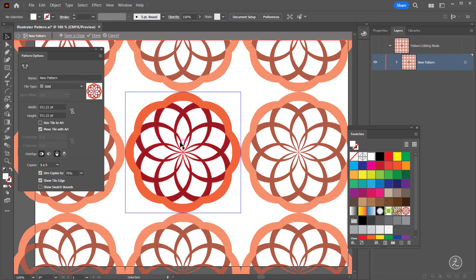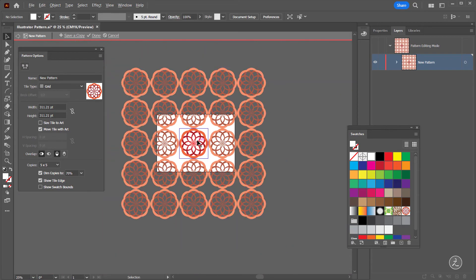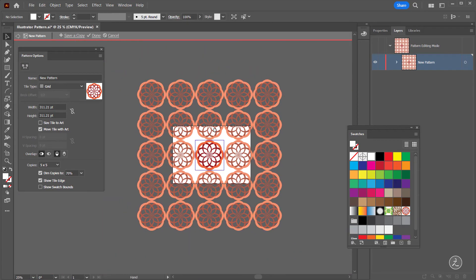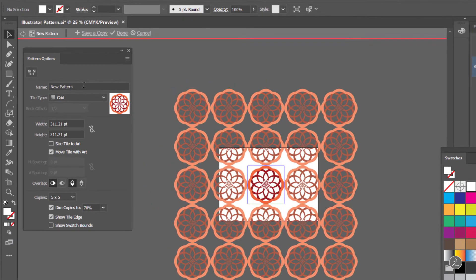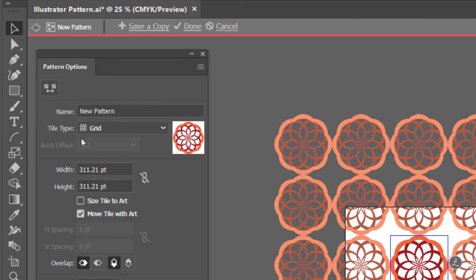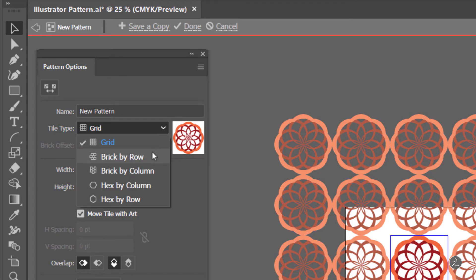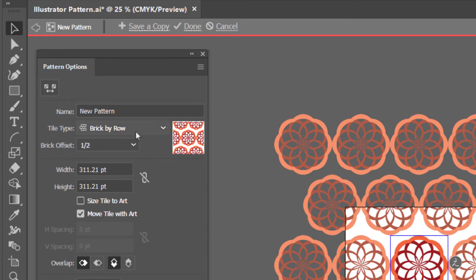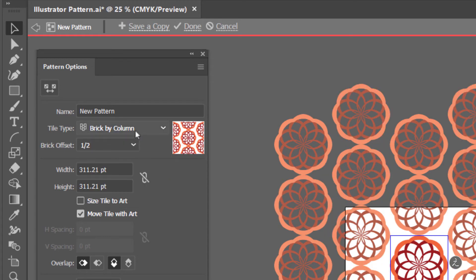I'll click OK and the pattern has been tiled inside the artboard and also outside of it. We are now inside Pattern Editing Mode, which means we have many different options: for example we can change the name of the pattern to any name we want. We also have the Tile Type — by default set to Grid, but we can change it to Brick by Row, Brick by Column, and so on.